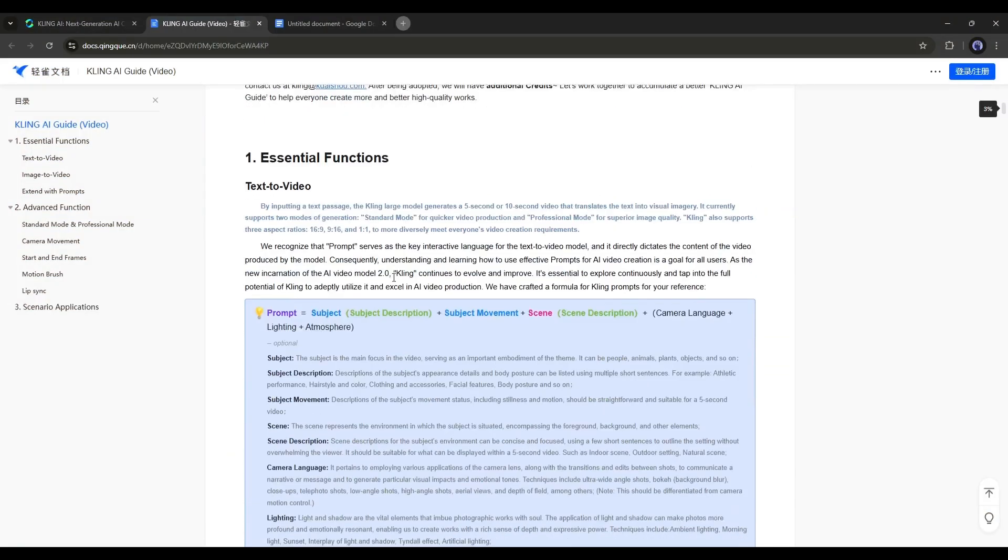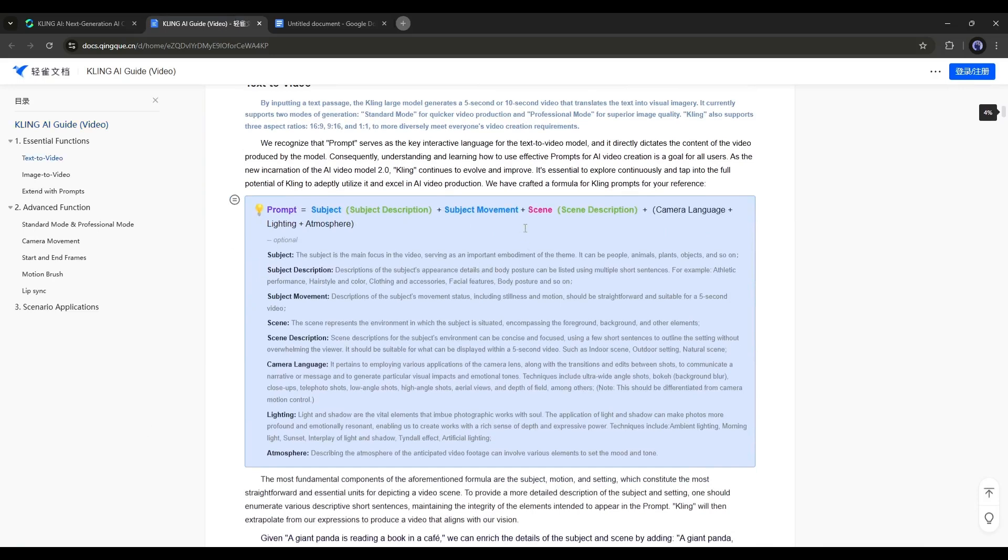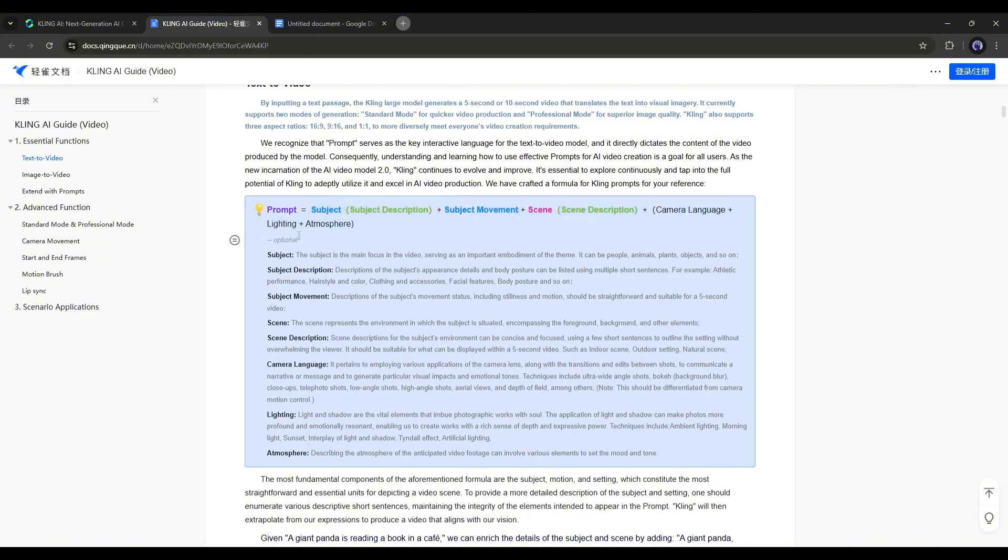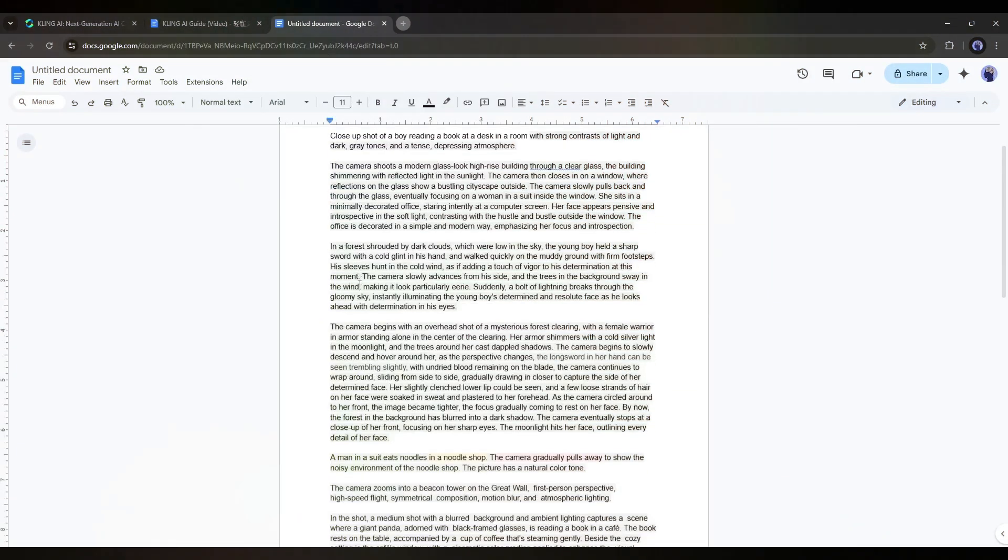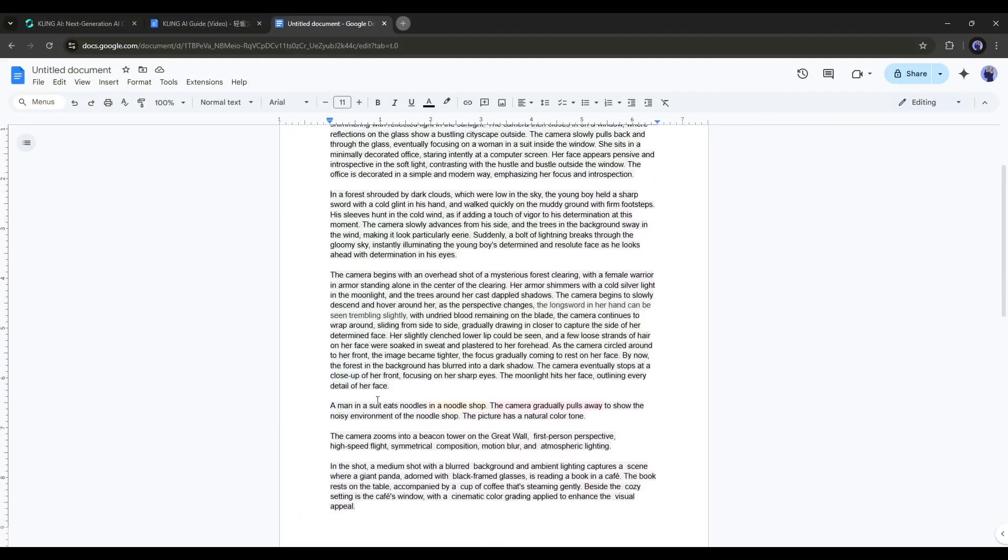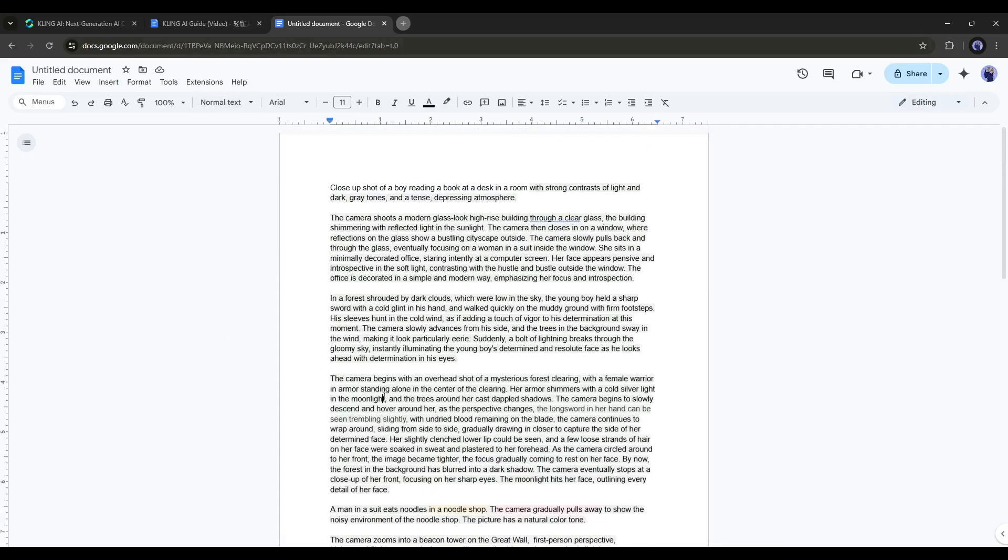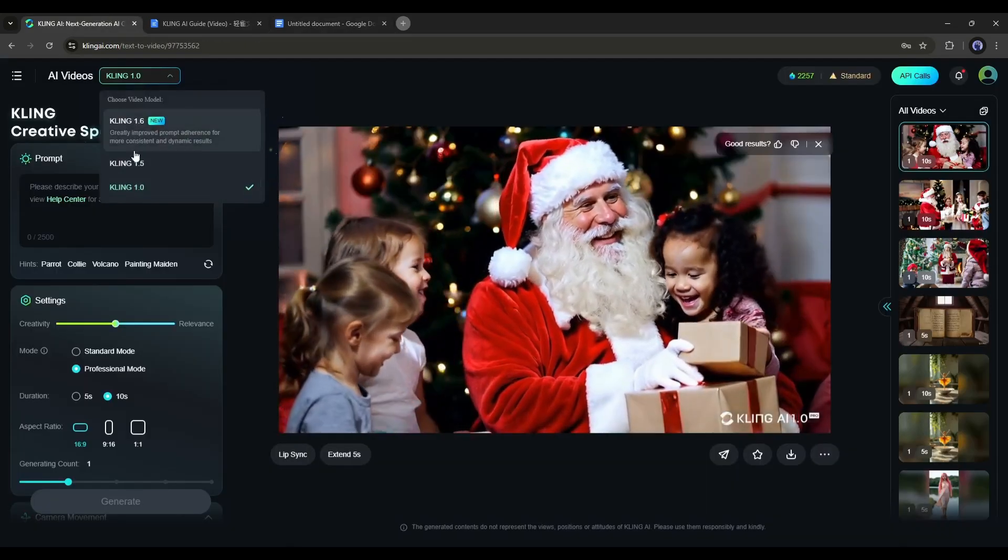According to KlingAI, you need to follow some basic rules when writing a prompt. Your prompt should be structured as follows: subject plus subject movement plus scene plus camera plus lighting plus atmosphere. Try to write your prompt using this formula. I've written some prompts using this method. Now I'm going to try one of them.